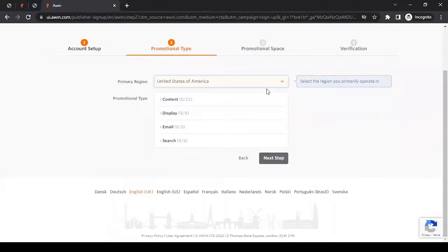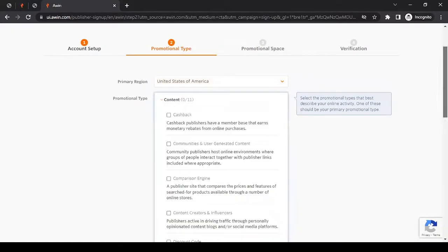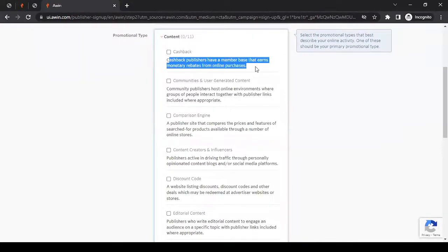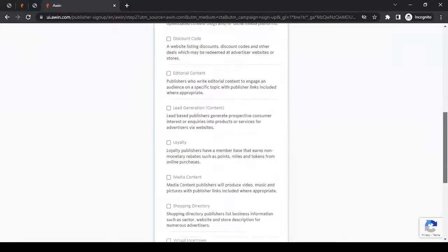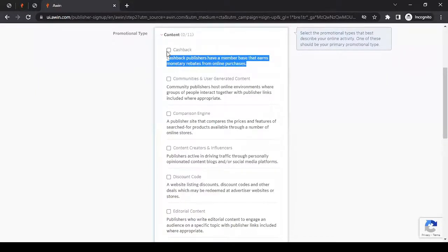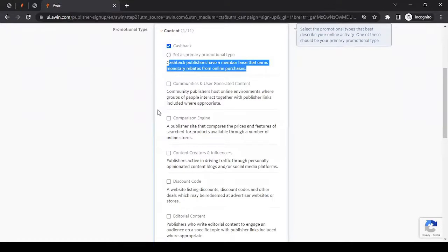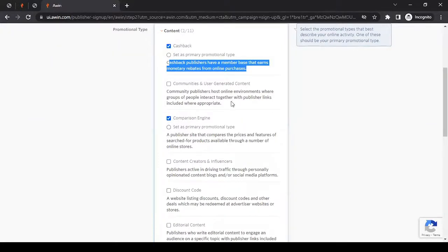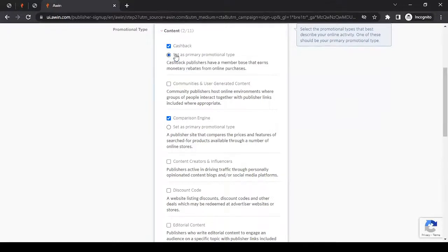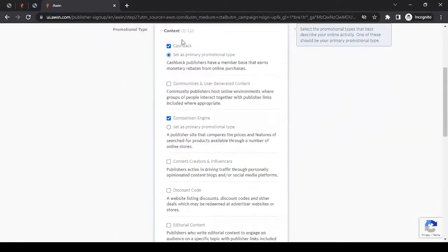You have a website and you will be mentioning the website information in the steps coming forward. What kind of content do you have on your website? This section, promotional type, is all about that. When you click on content, you can read through all these terms and what they mean, and whatever suits your website, you could select. Let's say my website is all about, let's say I'm providing cashback on my website. I can go with cashback. And I'm also providing a comparison engine, so I can select this. If there are multiple selections happening in content, it's fine. However, you have to select one as primary promotional type. I'll go with cashback as set as primary promotional type.